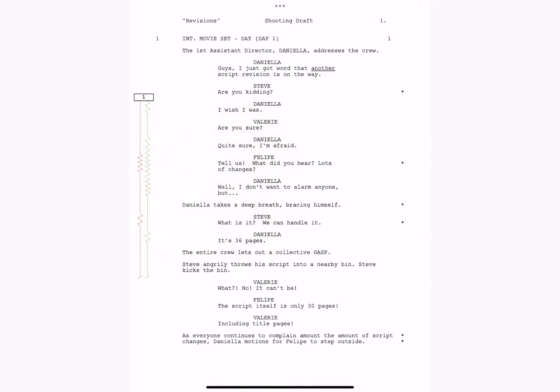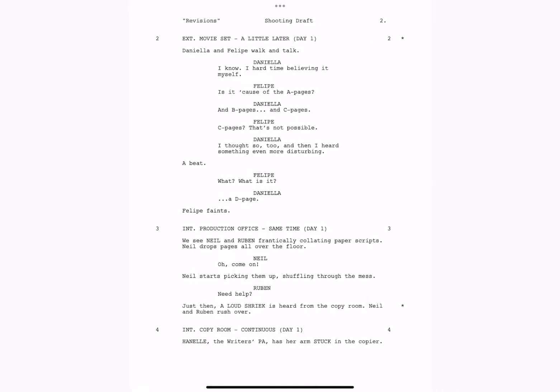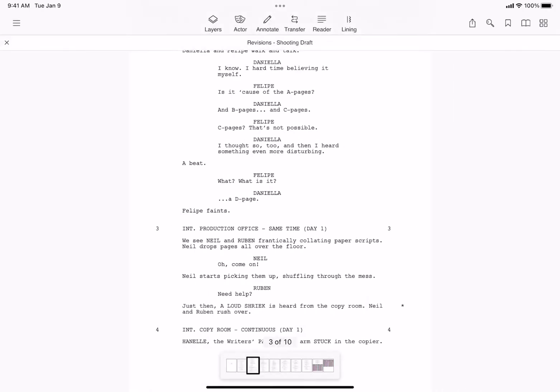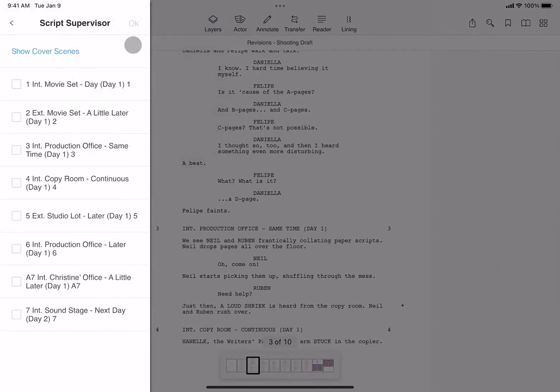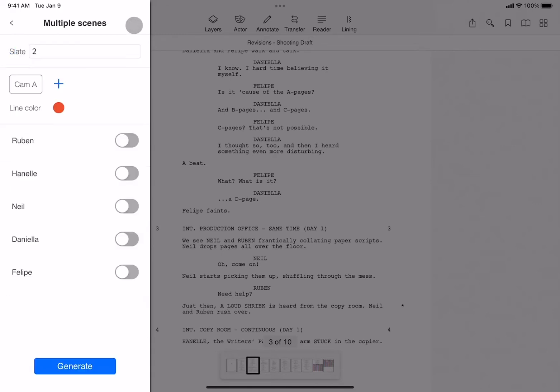Let's talk about multi-scene. I'll swipe over to scene two for a fresh page. By tapping the three dots and selecting multi, you can line either consecutive or non-consecutive scenes. Here, I'll check the box for scenes two and four, tap OK, and create another three-camera setup.